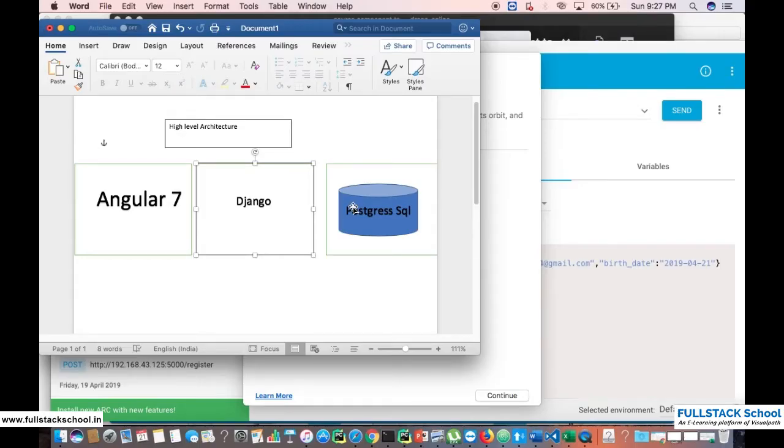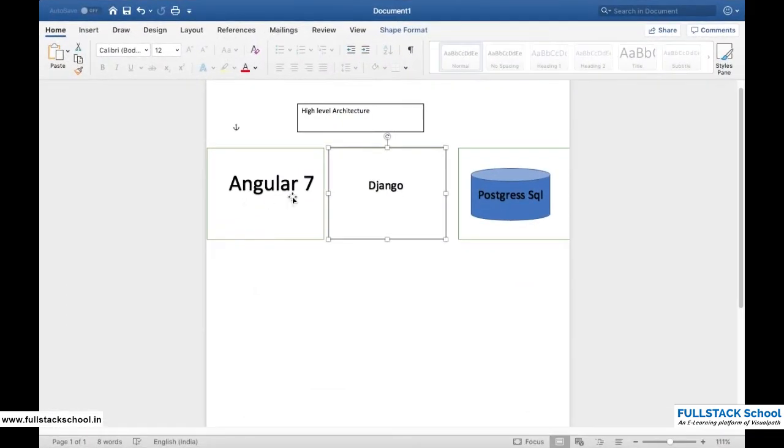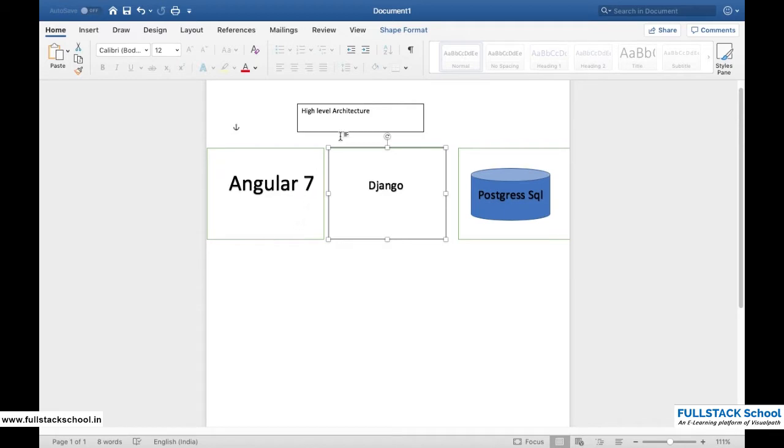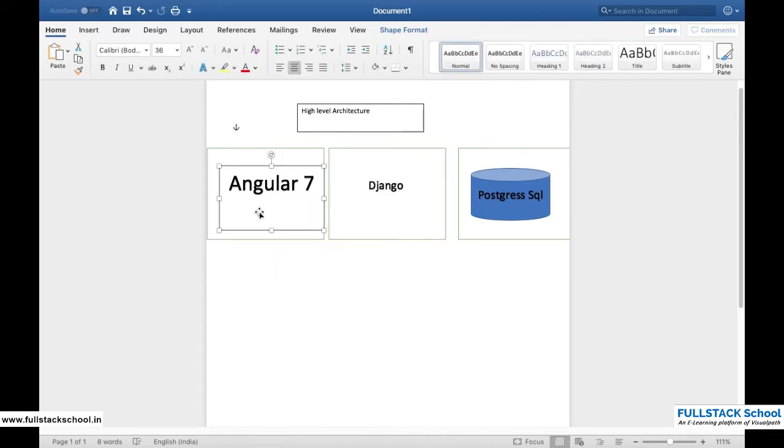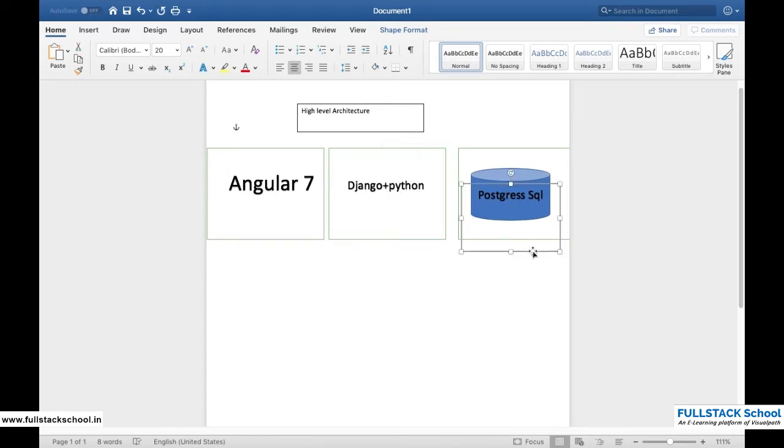Hi all, so now we are going to start our project. The project is basically an online training platform. The architecture of this project is divided into three parts based on SOA architecture - service-oriented architecture.